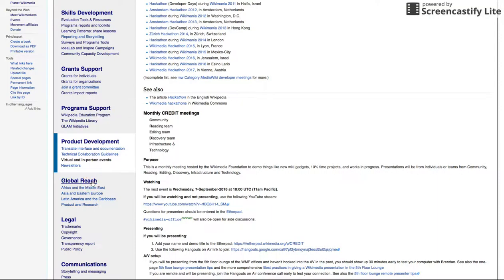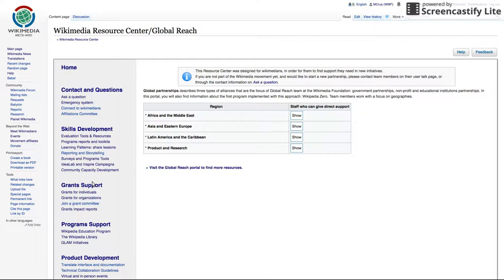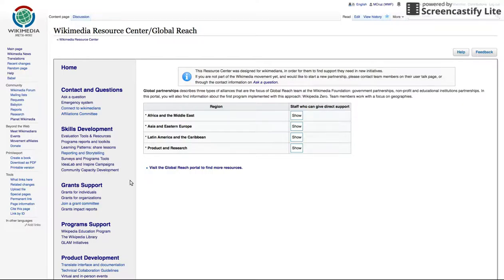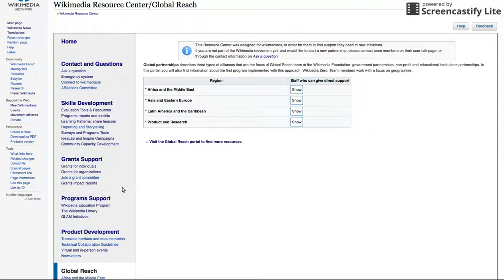Global Reach: great change doesn't happen alone, so the Foundation seeks and develops partnerships with a variety of institutions like governments, nonprofits, universities, and mobile providers, among others. Here, you can find out more about each region where the Global Reach team has started partnerships, as well as what kind of research is available on these regions.